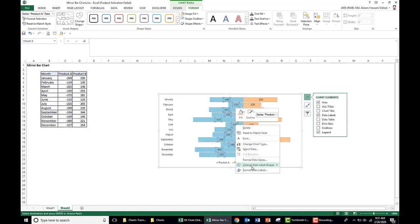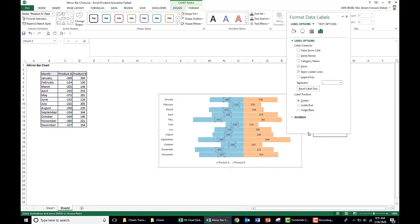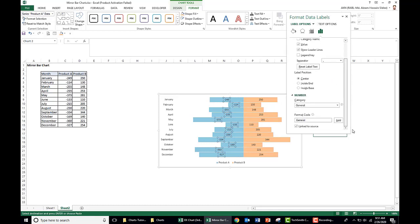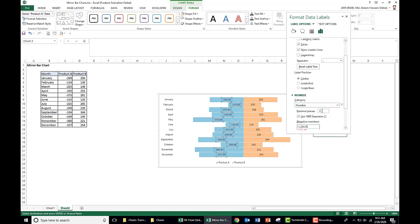We right-click, format data labels, go to number. Go to the category as number. We do not need the decimal places. It should be 0.